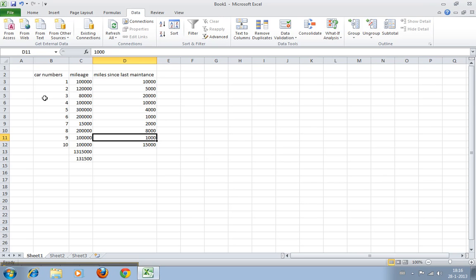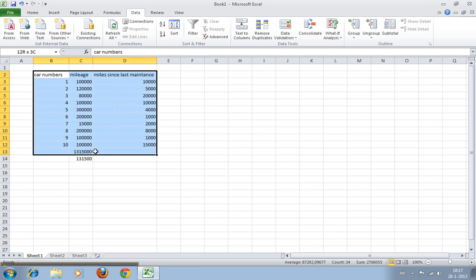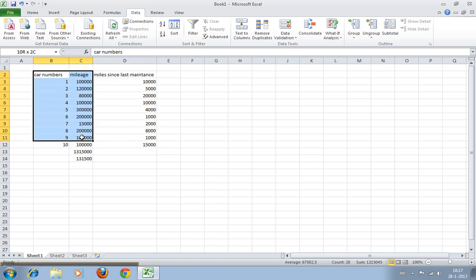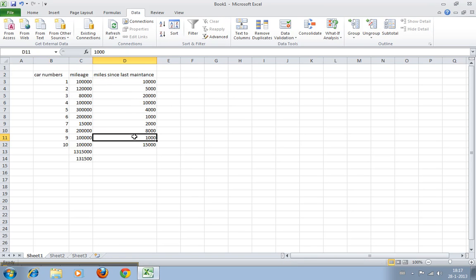We have the same car number and mileage data here, and I've added another column with the amount of miles the cars have traveled since they last got their maintenance.